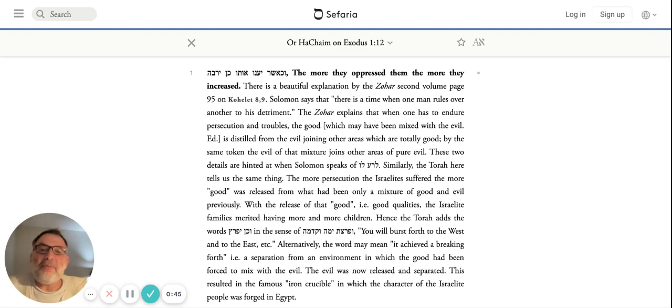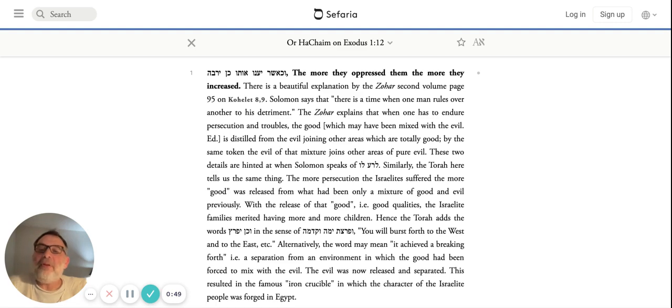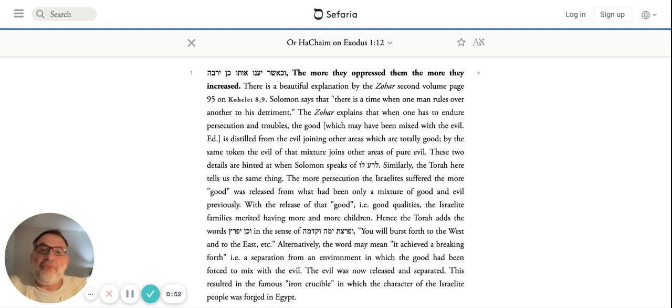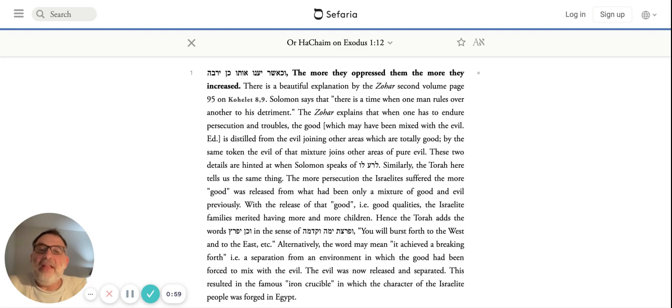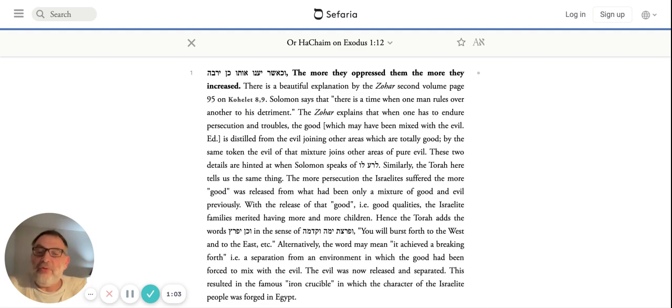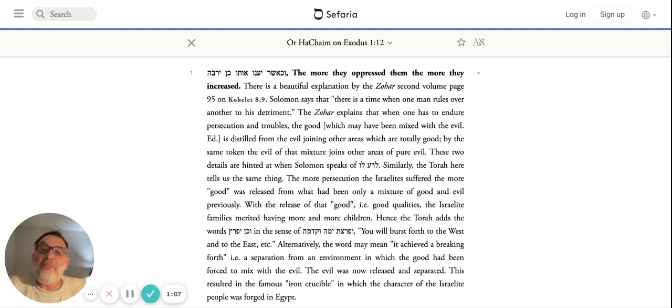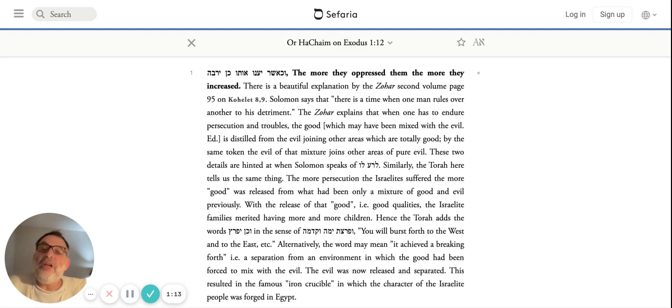There's a beautiful explanation by the Zohar in the second volume, page 95, commenting on the pasuk in Kohelet Perek 8. When Shlomo says there's a time when one man rules over another to his detriment, the Zohar explains that when one has to endure persecution and troubles, the good which may have been mixed up with the evil inside of him is distilled from the evil, joining other areas which are totally good.